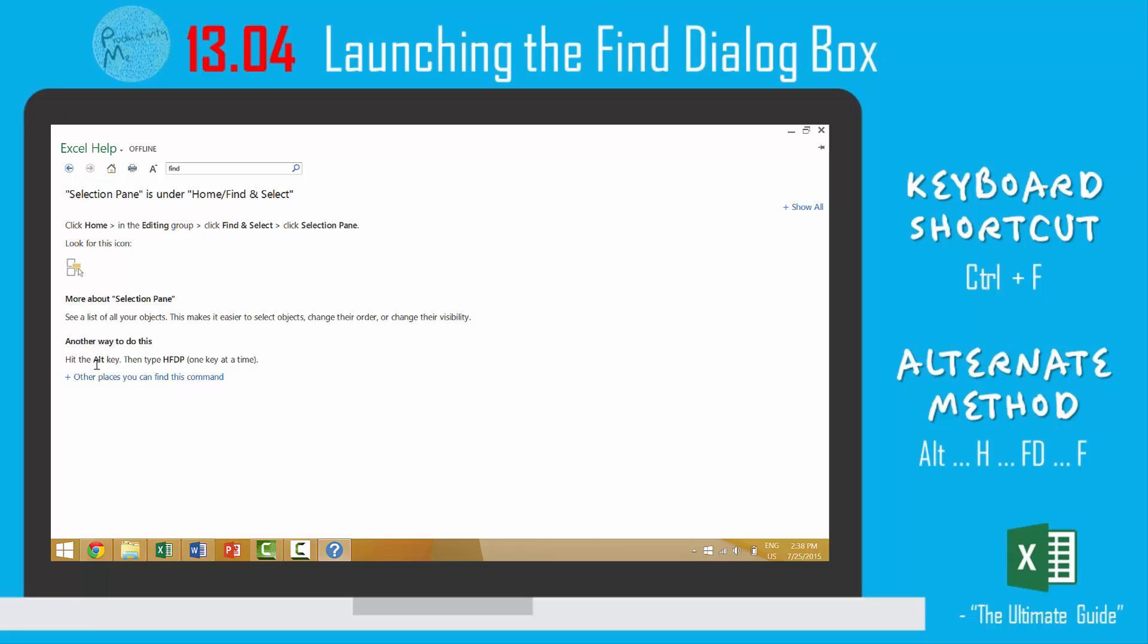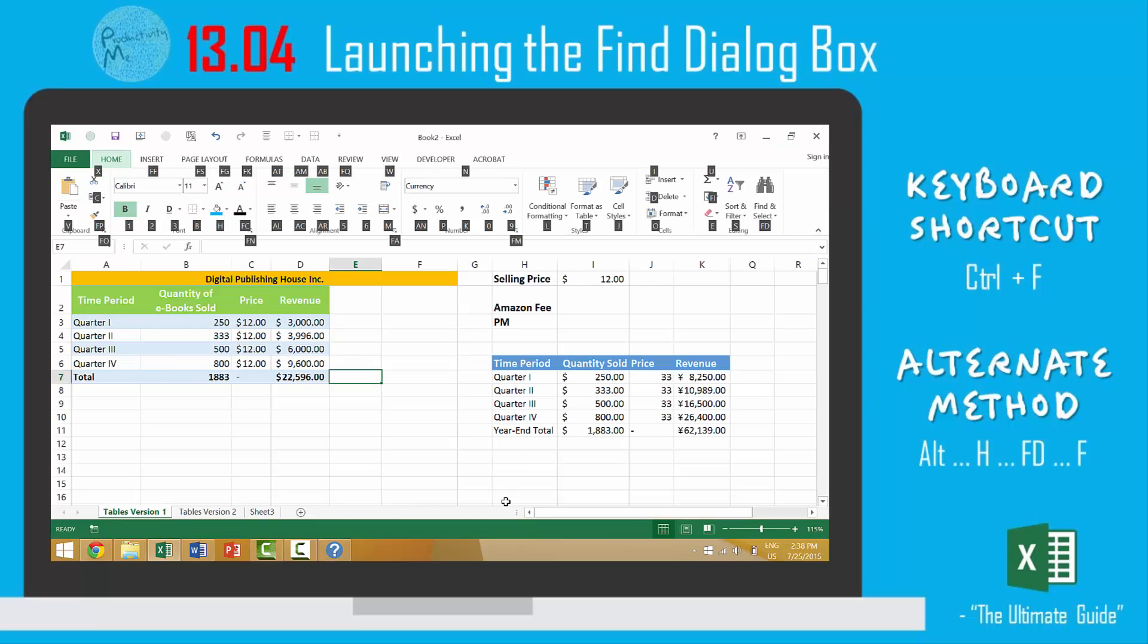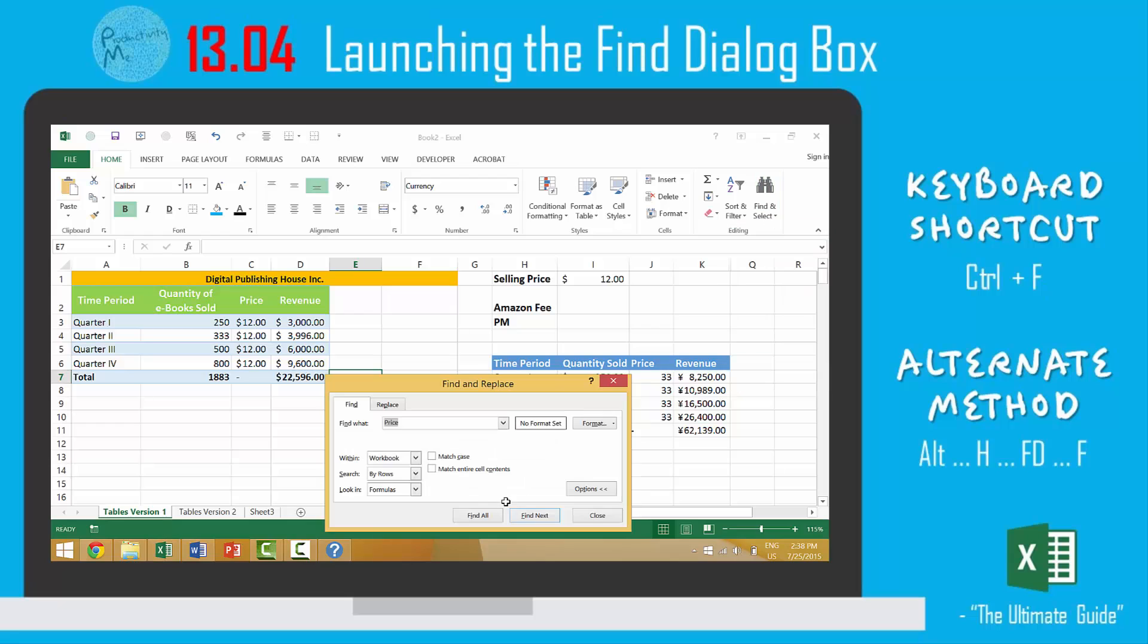Here it will enlarge this. Okay, so we would press the Alt key, H, FD, P, which is slightly different, but we'll do it anyway. H, FD, and then P 'pane,' but we're actually going to do that and that would launch the Find dialog box.